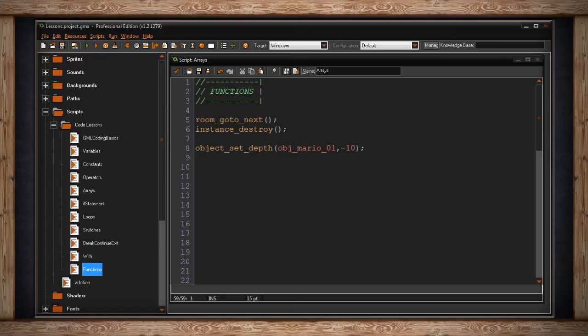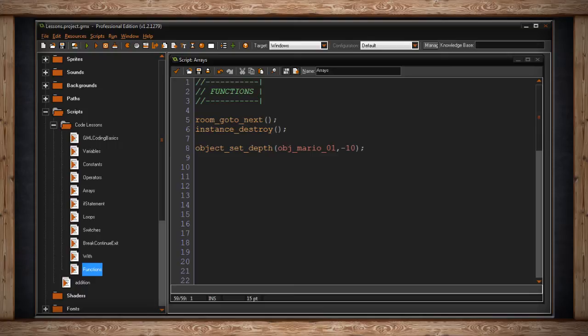To understand this more in depth, we can look at scripts. Anytime you create a script, it's similar to creating a function. It's a piece of code that can be called upon and executed by other pieces of code.